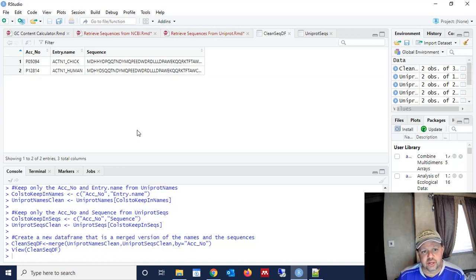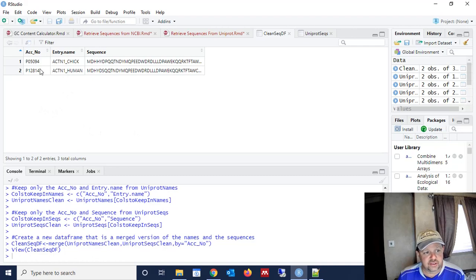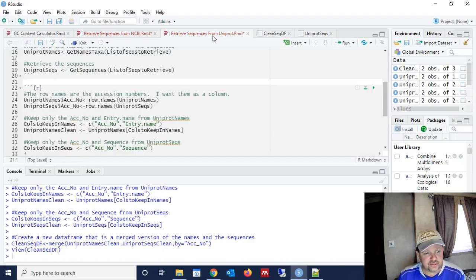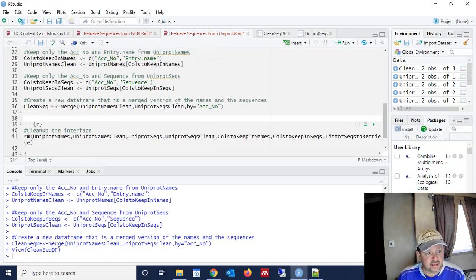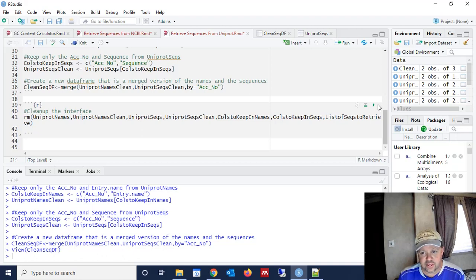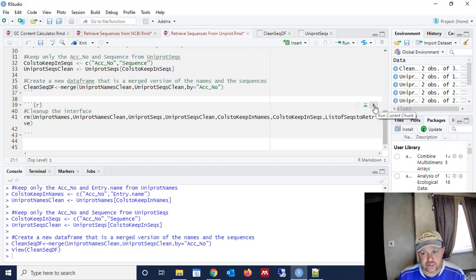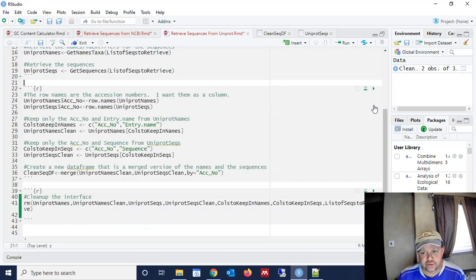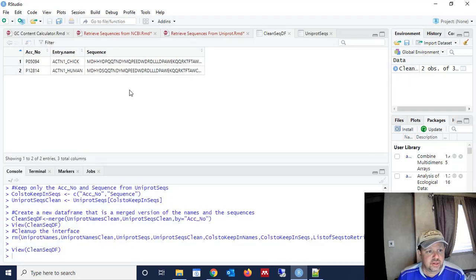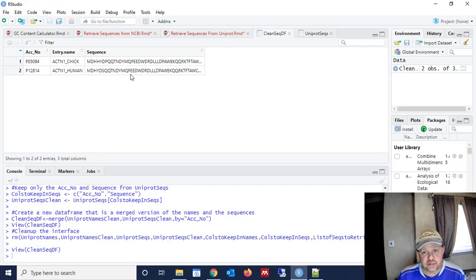We have the entry name, and then we have the sequence. So now we got what most people are going to want in any analysis they do. A name for the sequence, an accession number for the sequence, and the sequence itself. So now the last step that we need to carry out is to clean up the interface. We don't need all these data frames that we created over here. So let's clean it up a little bit to where we just leave our final clean data frame. So there we go.